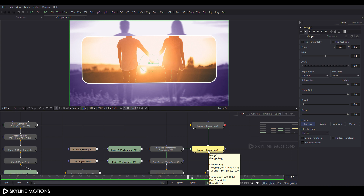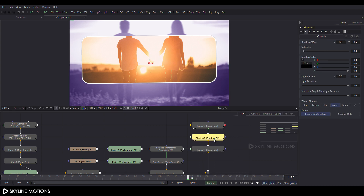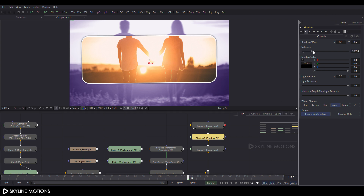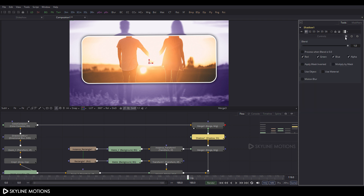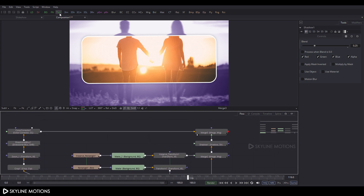Now let's add a shadow node. Select merge_2, press Ctrl+A then Spacebar, and search for 'shadow'. Click OK to add it. Select the shadow node, go to Properties, and set the Softness value to approximately 0.02. Click the option here, find the Blend option, and set blend to 0.25, then hit Enter.